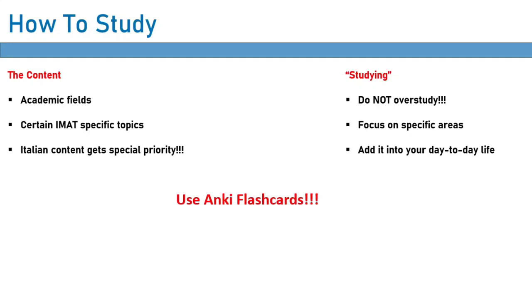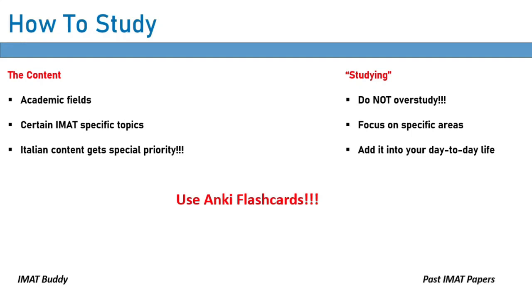Now, you should also do practice questions. Because doing IMAT-style practice questions will give you a good understanding of what type of questions the IMAT likes to ask. Now, where can you find these? Well, there's plenty of general knowledge IMAT-style questions on IMAT Buddy. And of course, there is also the past IMAT papers. Really, that is all I have to say about the general knowledge section. And we'll actually look at the details of how you study for the specific topics in the coming videos.